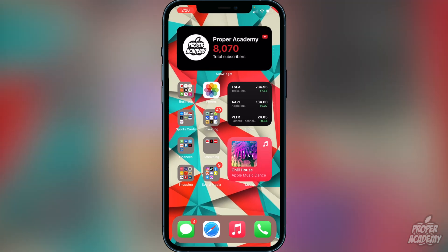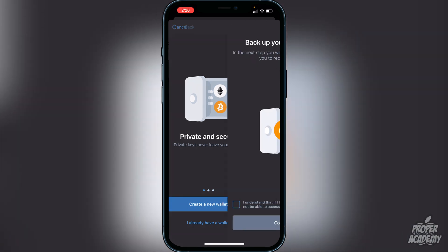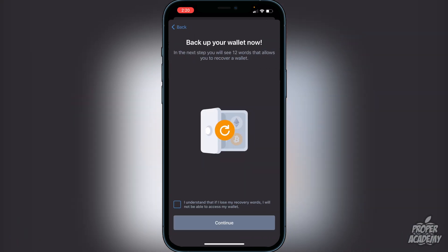Once you've downloaded Trust Wallet, open it up and you'll be greeted with the option to create a new wallet. Go ahead and click on 'Create a New Wallet'. It will let you know that you have to back up your wallet, and you will see 12 words that allow you to recover your wallet. Click the checkbox acknowledging that if you lose the recovery words you will not be able to access your wallet — this is very important. I recommend writing it down on a piece of paper and putting it in a safe place rather than taking a screenshot.